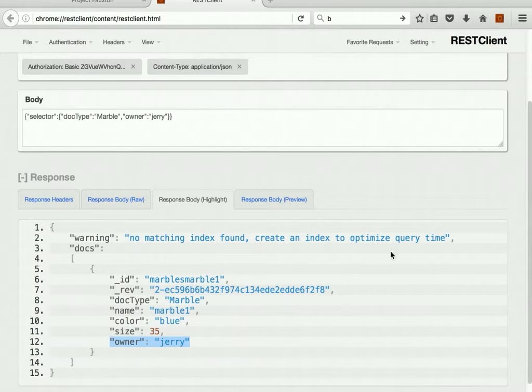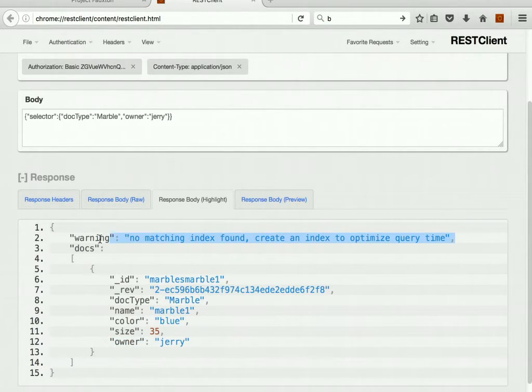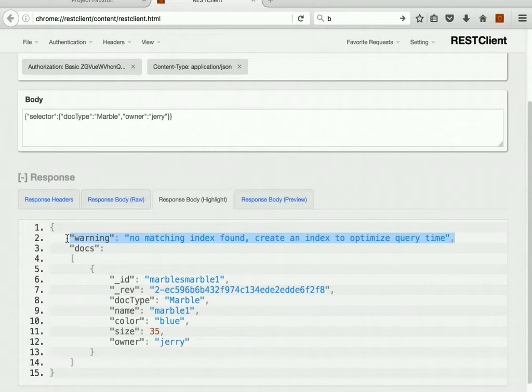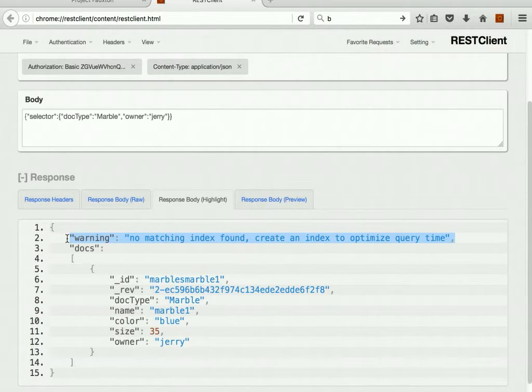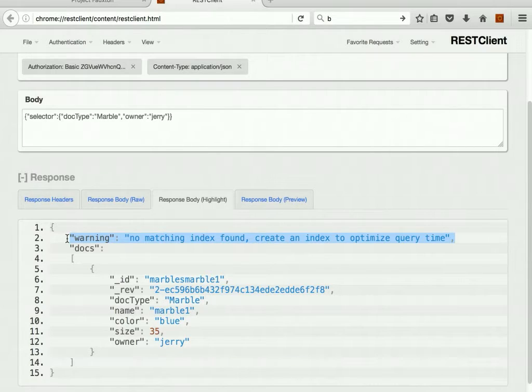Notice also that we don't have an index on this. So by default, in CouchDB, we can do the queries, but they're not necessarily going to be efficient until you create an index. So in future iterations, we'll be working on the indexes.